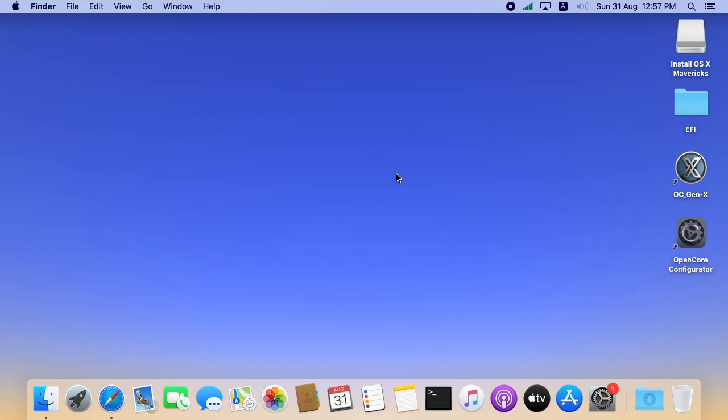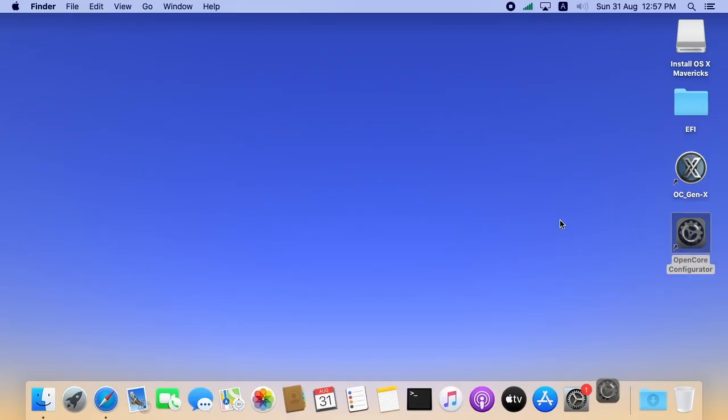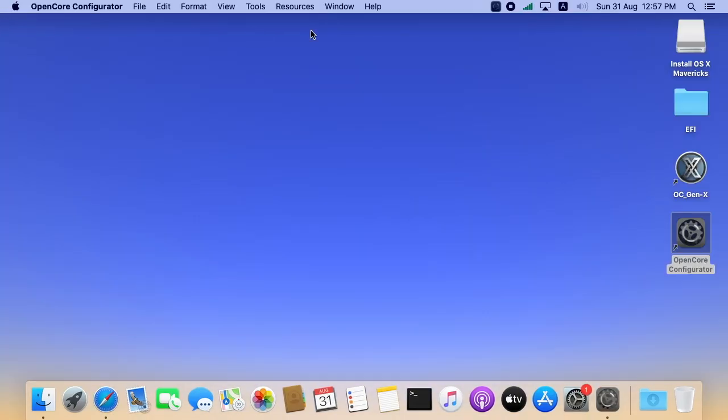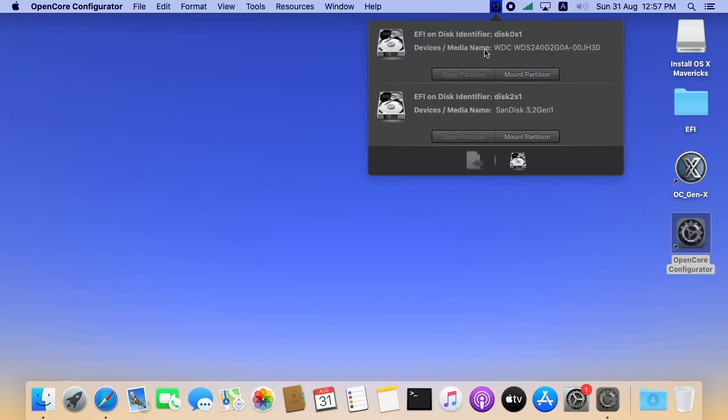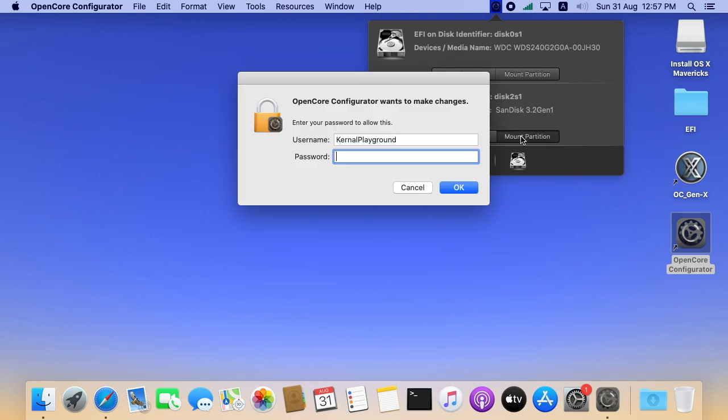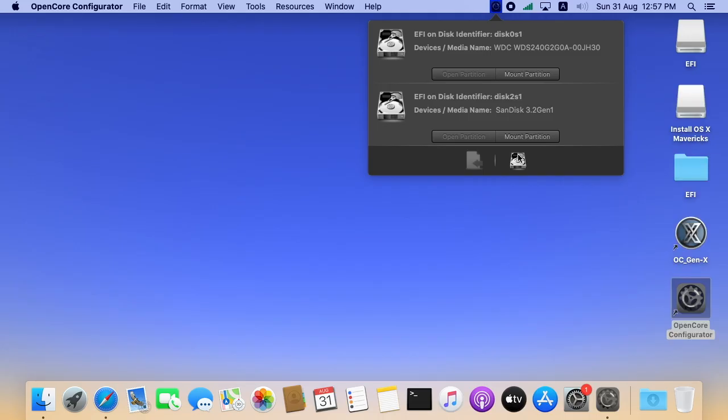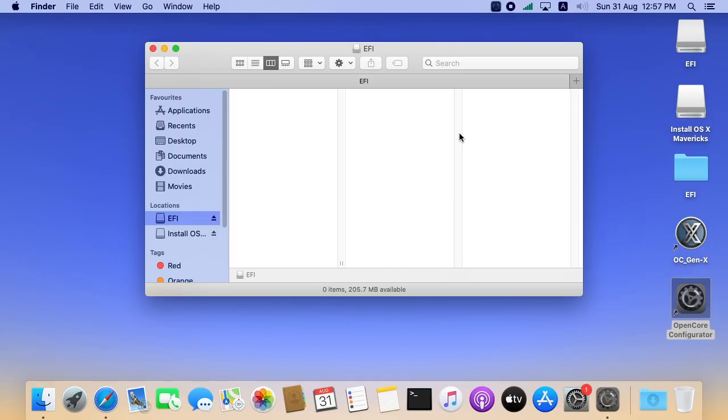Our next step is setting up the EFI partition. To do that, I am opening the OpenCore Configurator. So from here, I can launch the EFI partition of the USB drive. Here you can see mount partition. Enter the password. Here you can see the EFI partition. So I am opening the partition.